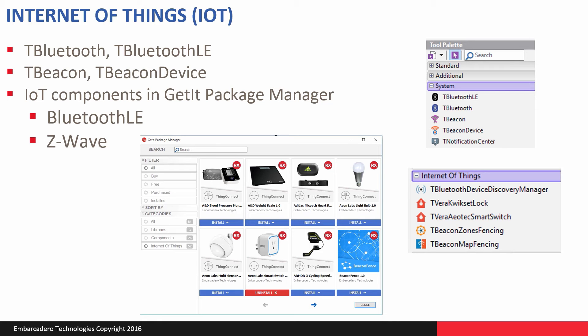We also have support for Internet of Things devices, both Bluetooth LE devices and Z-Wave-based devices, like smart lights, smart switches, door locks, and so on. I've installed through GetIt Package Manager the QuickSet Lock and the Aotech Smart Switch, as well as some beacons and a beacon map.